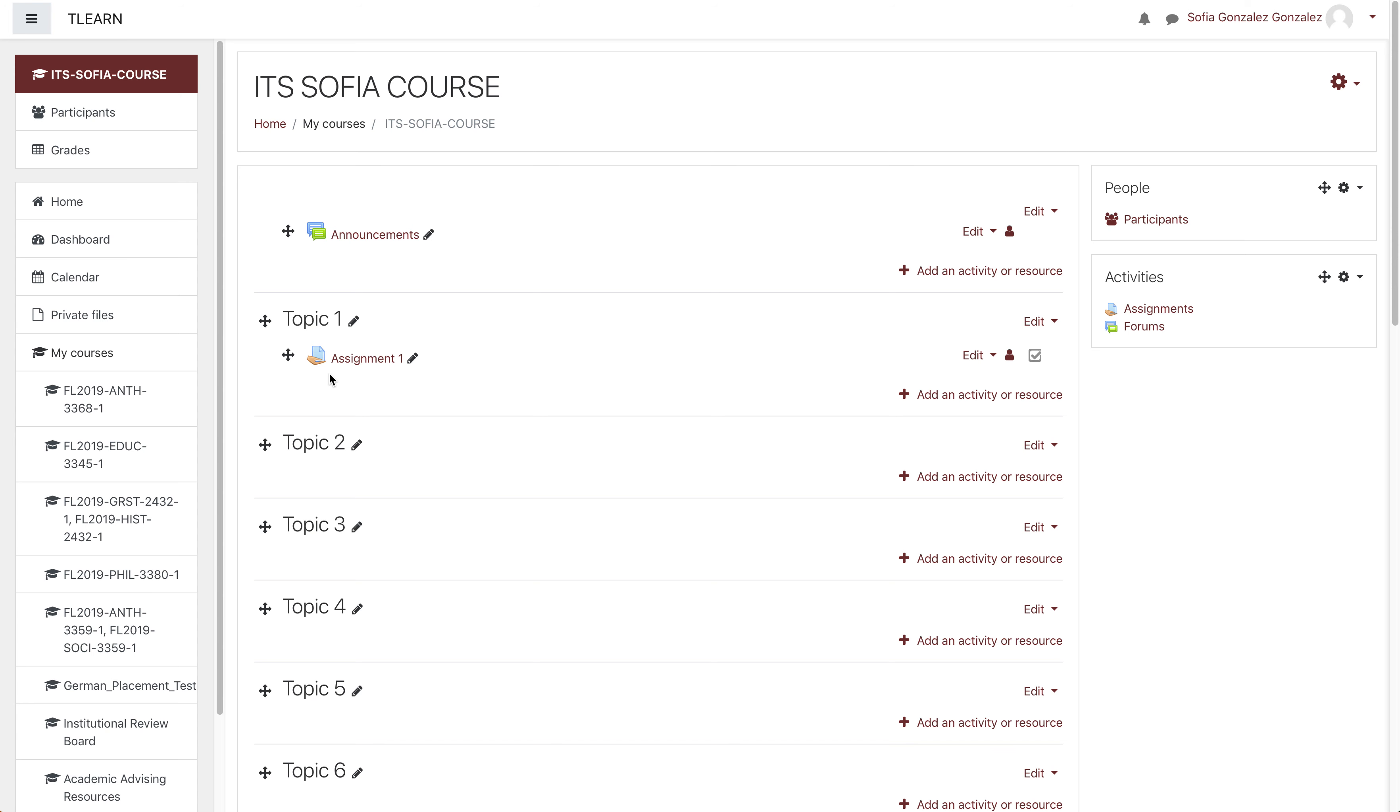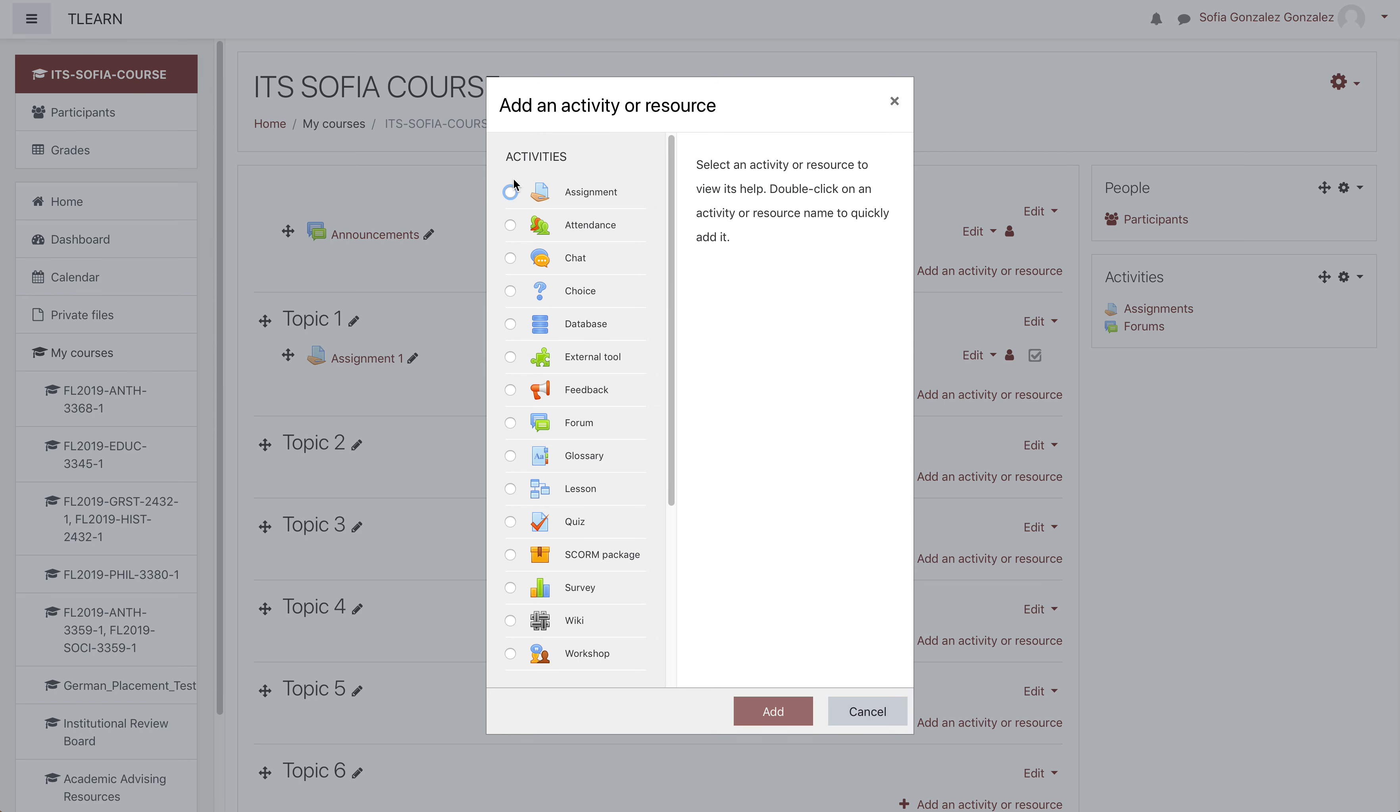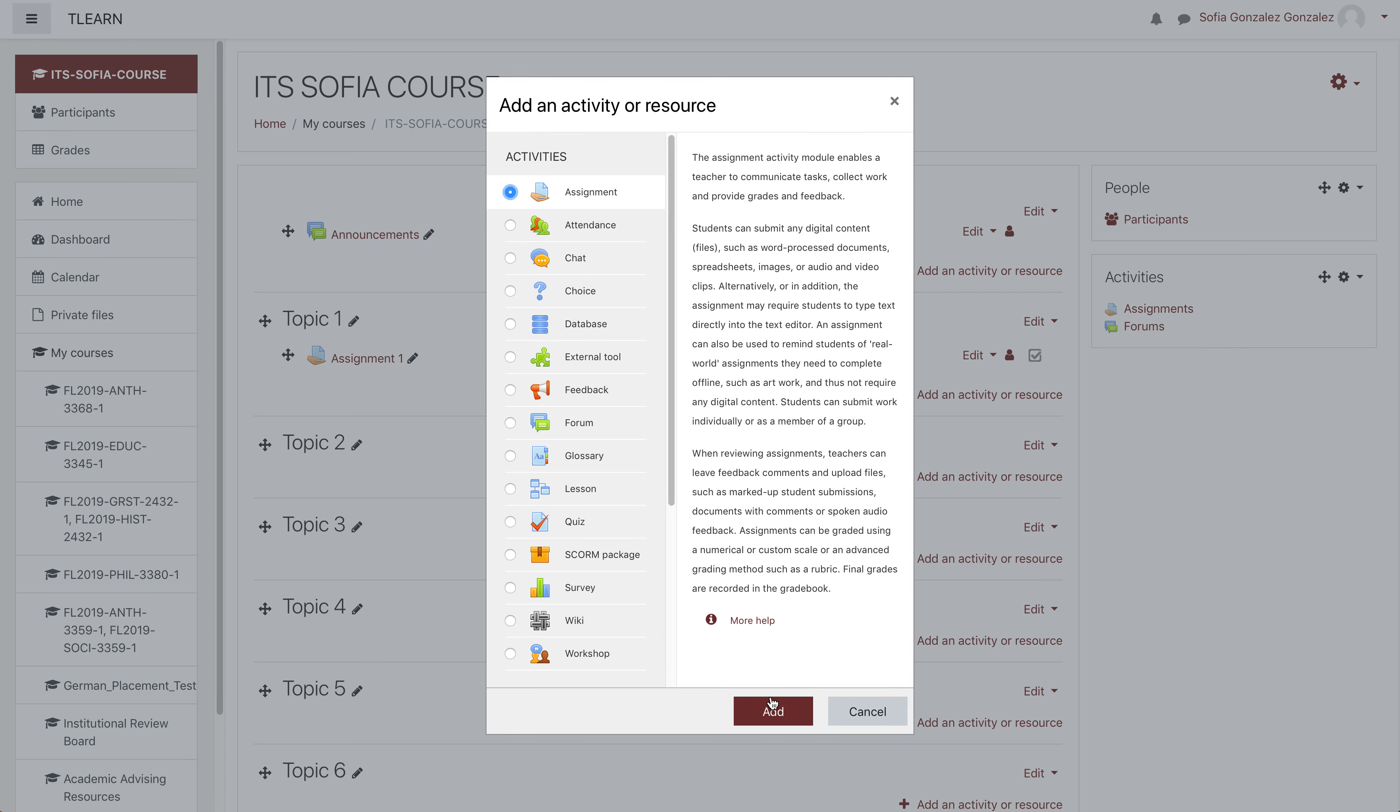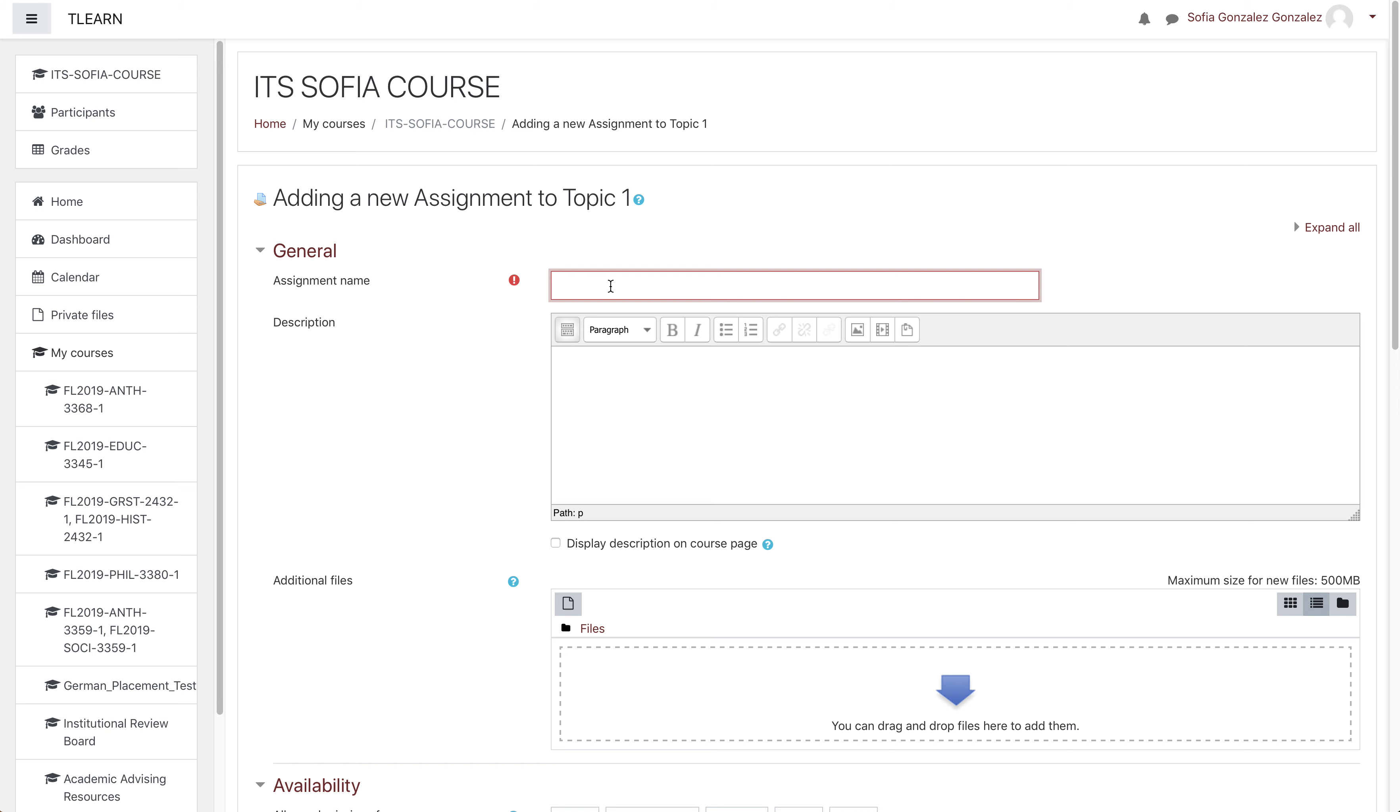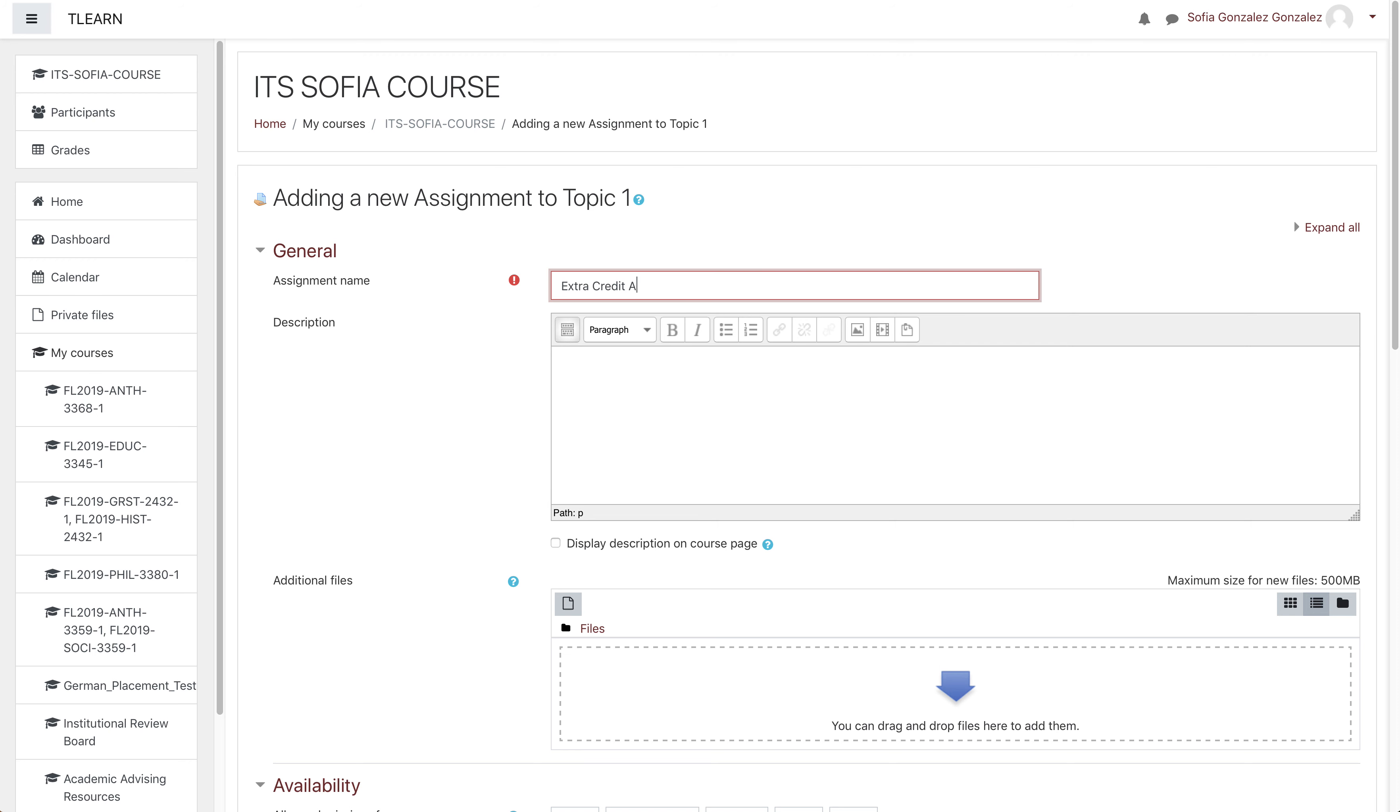To create an extra credit assignment, be sure to turn editing on and then do what you'd normally do for any other assignment. Let's call this Extra Credit Assignment.